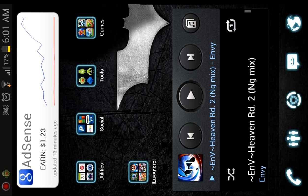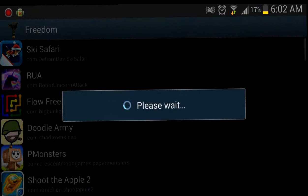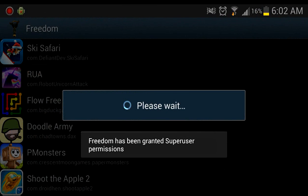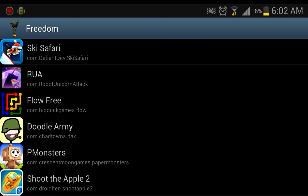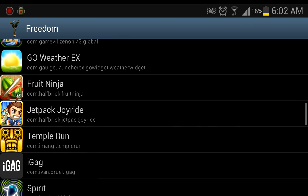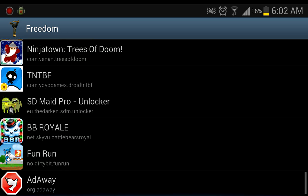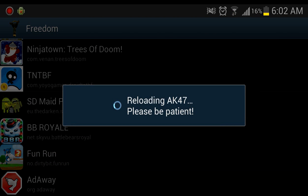So go ahead and open Freedom. The first time you open Freedom it might take a while to load, so just be patient and bear with it. I'll be demonstrating with Fun Run, so find Fun Run and open it. If it doesn't open from Freedom, then go outside of Freedom and open up the app.